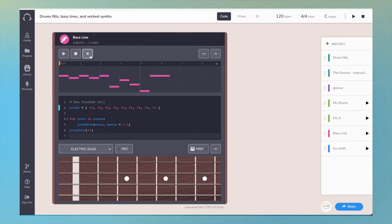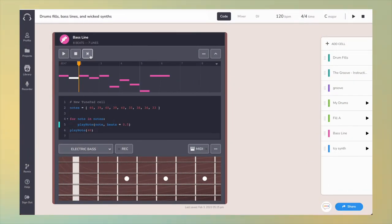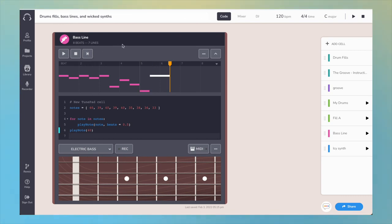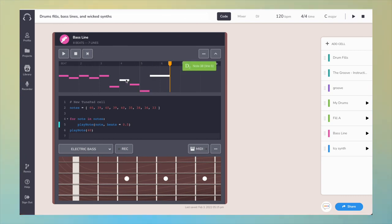In addition to code debugging, the interactive piano roll helps with musical debugging. Creators can move the playhead on the piano roll to highlight the line of code that is responsible for a particular note or notes, making it easier to edit or debug the line in question.